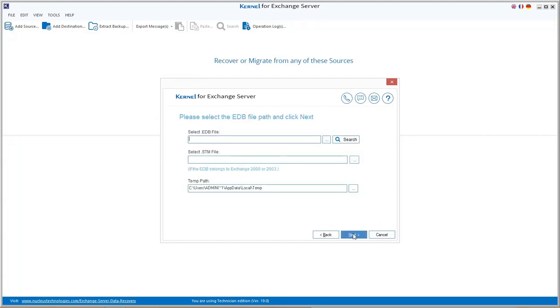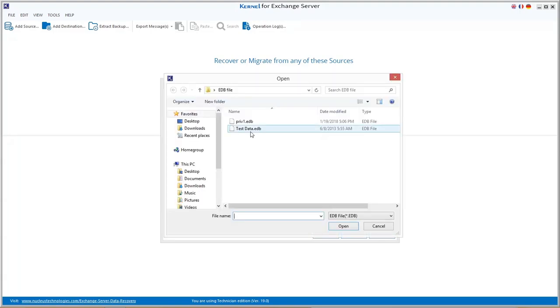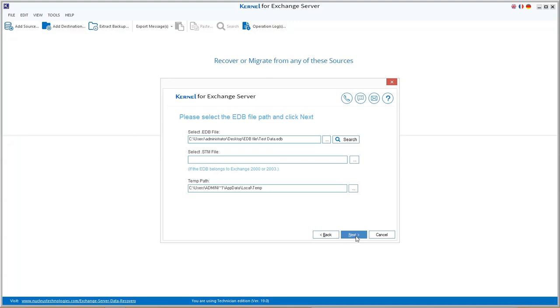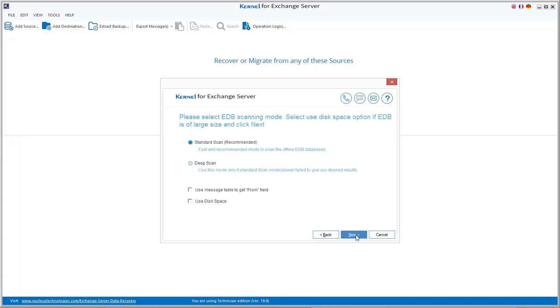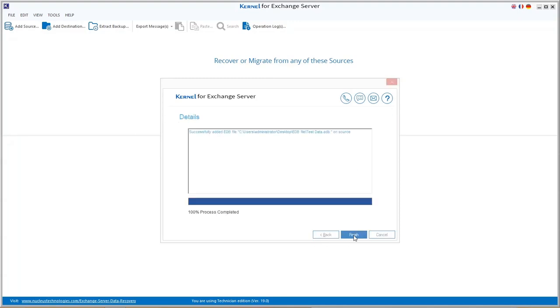Click next to continue. Click three dots to browse and add the EDB file. After adding the EDB file, click on next. Choose any scanning mode and click next. The file gets successfully added. Click finish.